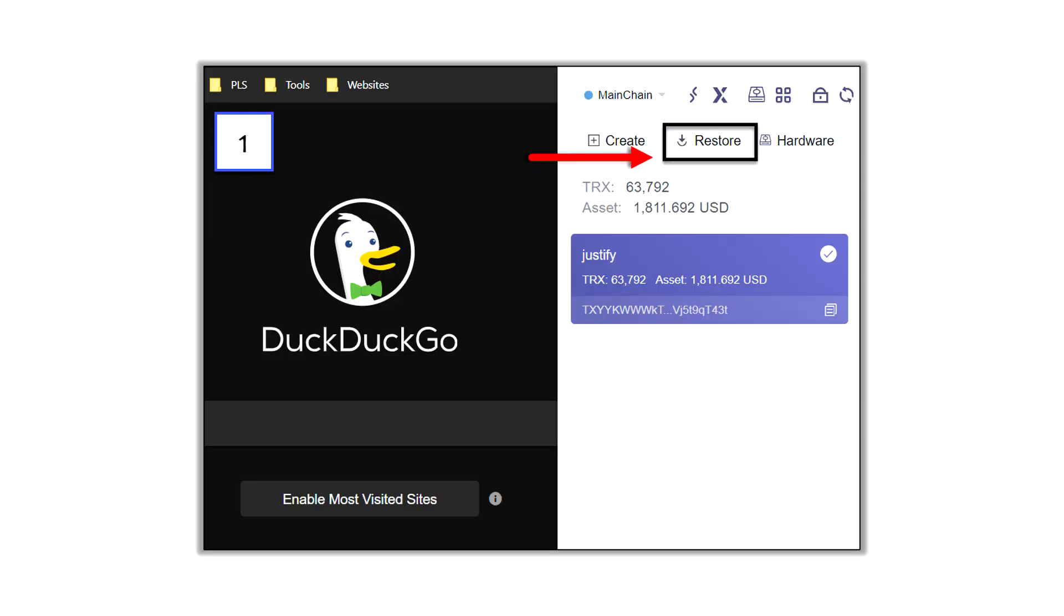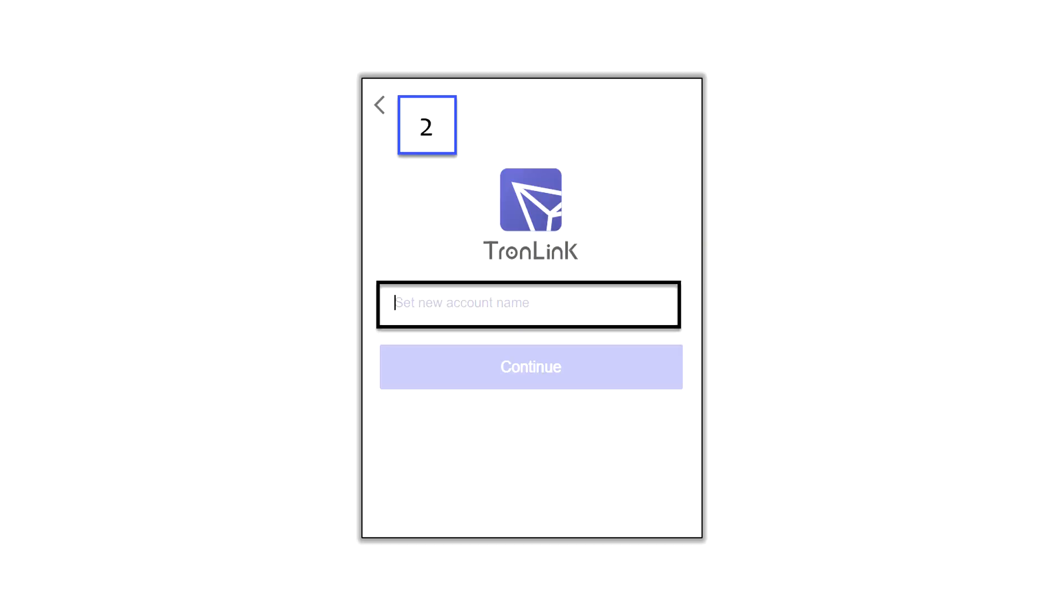Now, once you click on that, here's what you're going to see. You're going to see Create, Restore, and Hardware. And that Restore label up there on the menu, I think that's confusing because you're like, well, I don't really want to restore a wallet. I want to import it. I want to transfer it. But actually, you got to click on that to move your wallets over here. So go ahead and click on that Restore button up there in the menu bar.